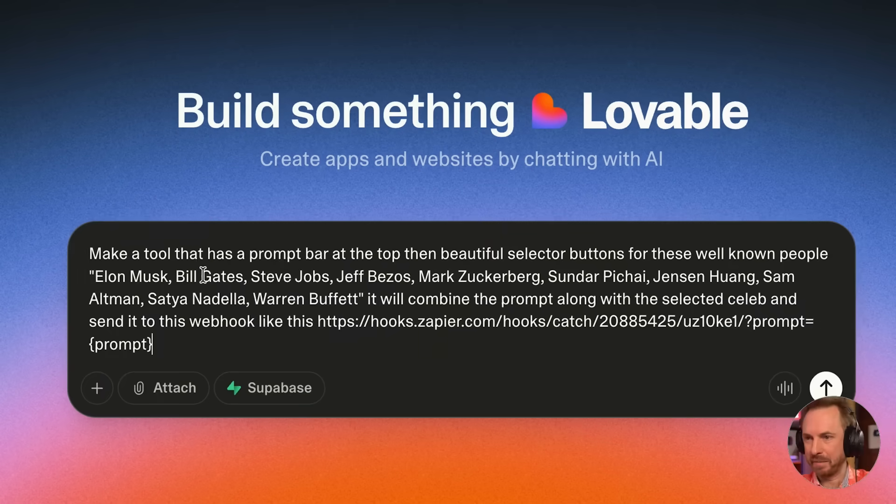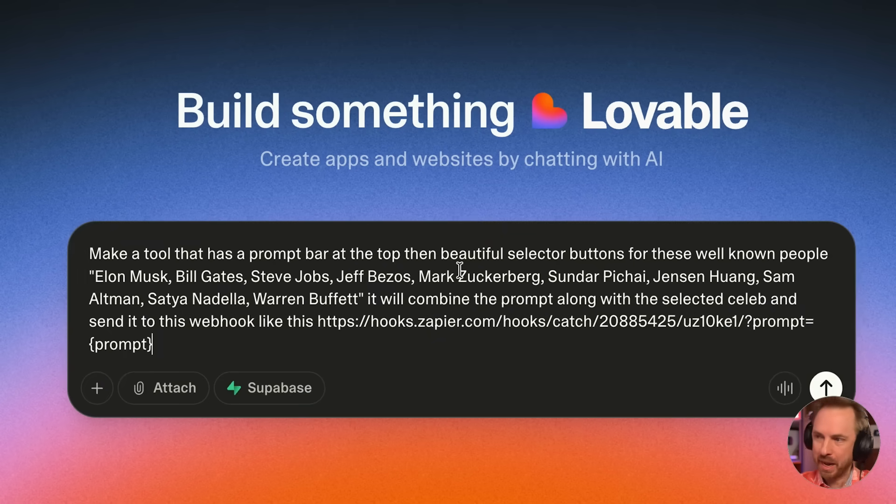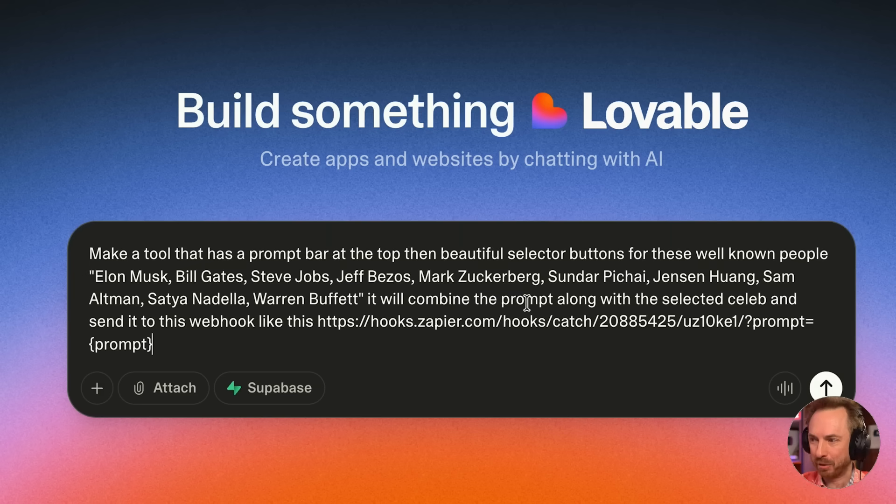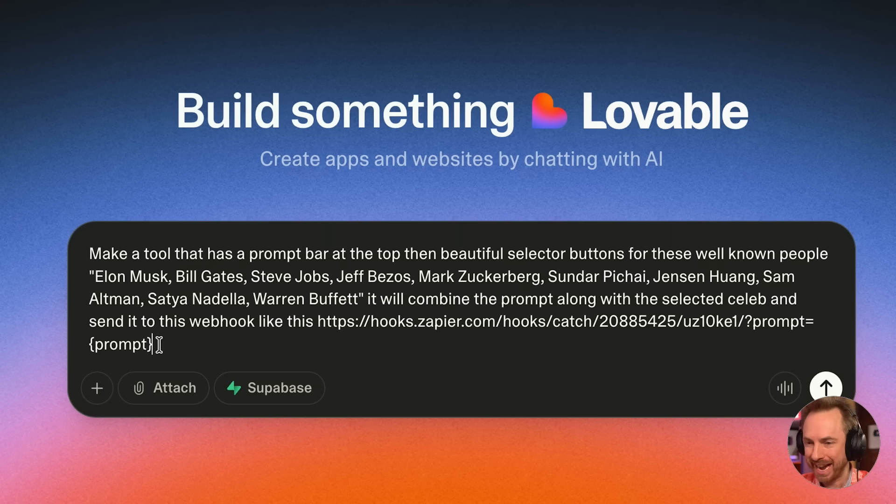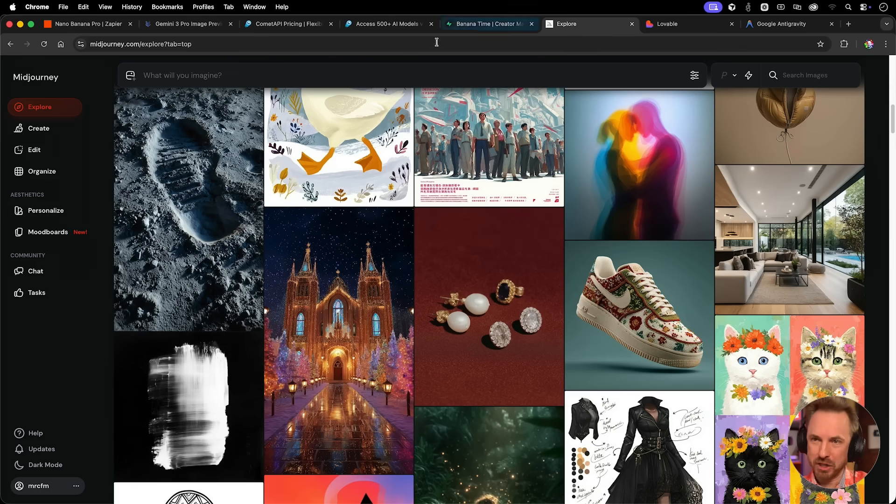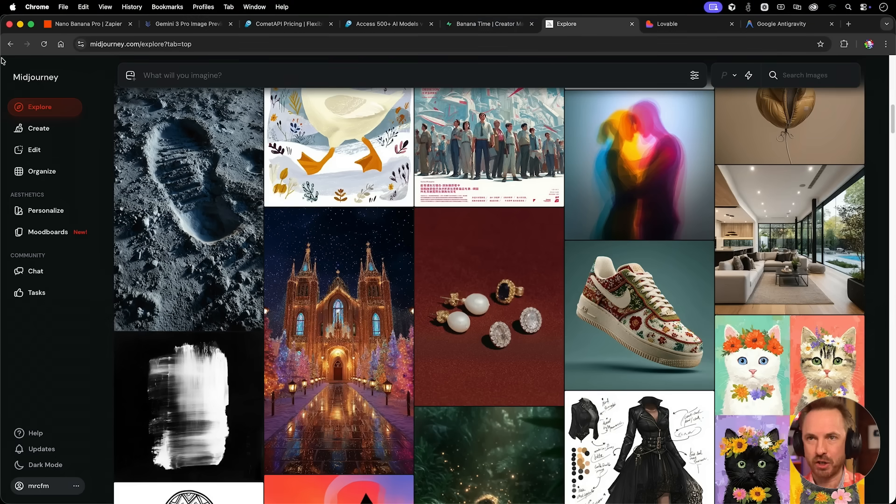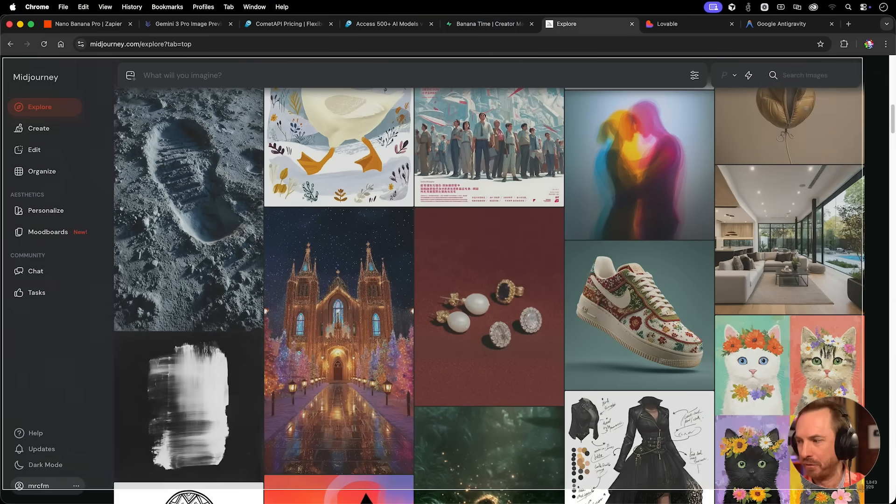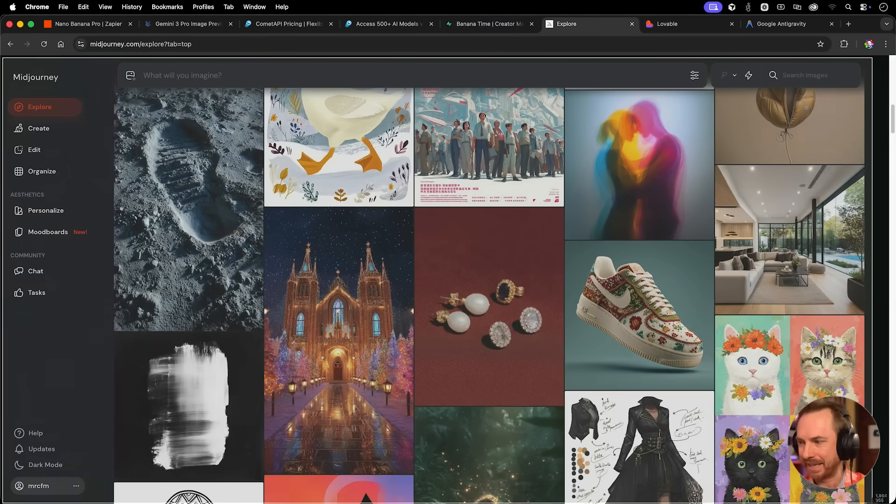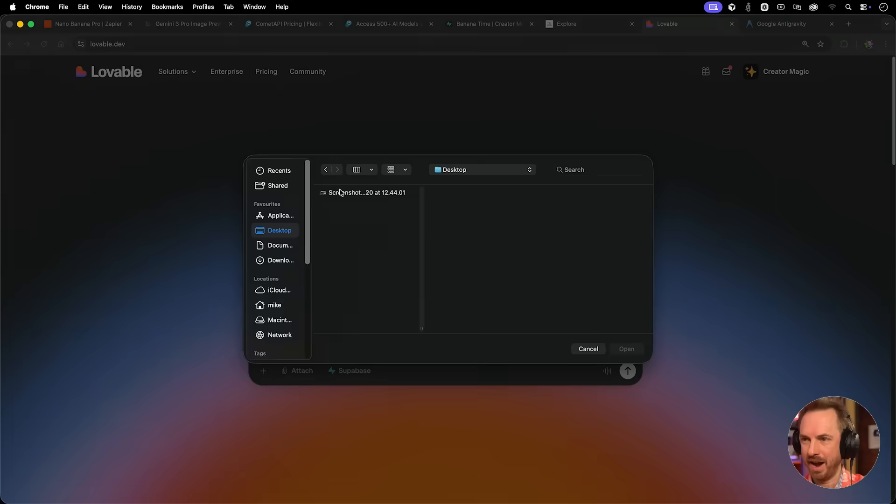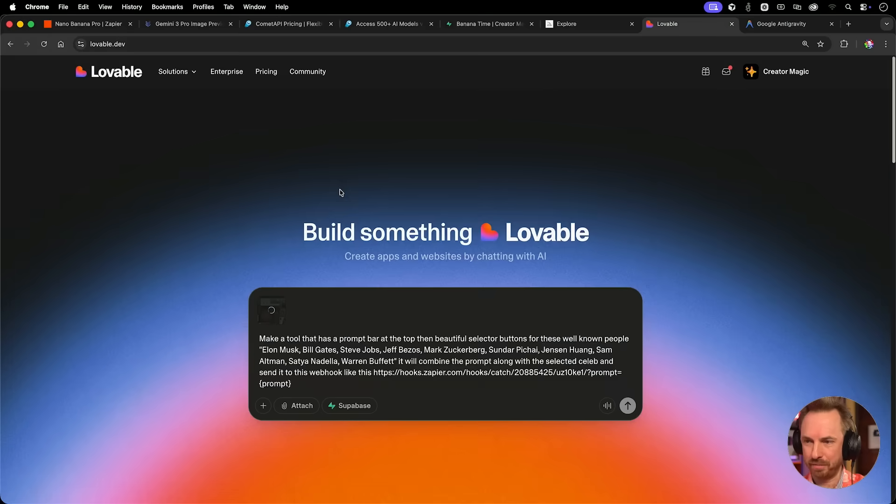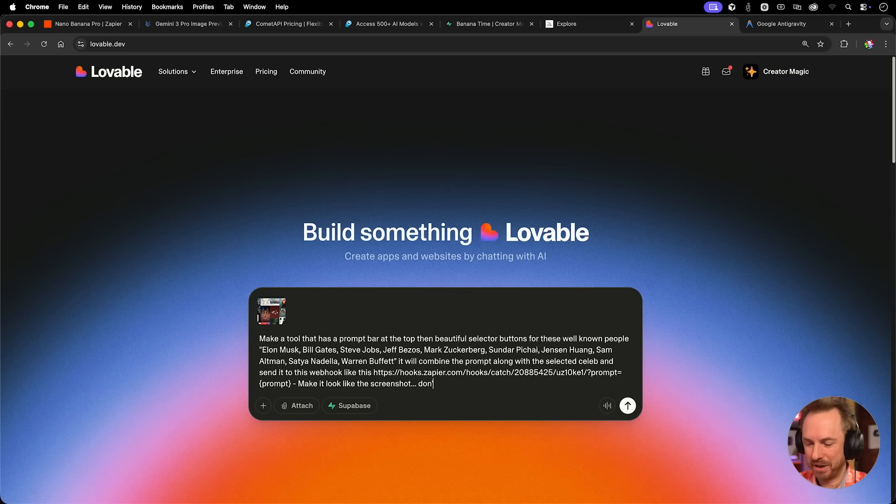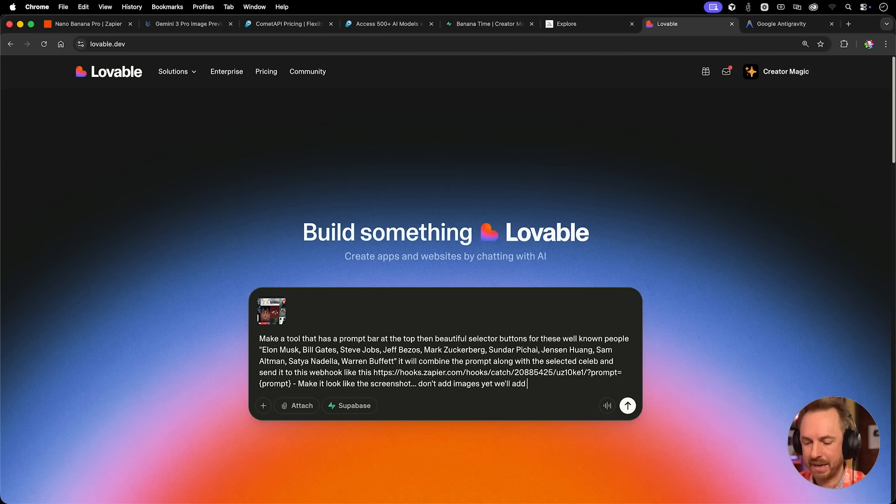Now I'll Vibecode my first app to make use of this brand new image model. So far I've said make a tool that has a prompt bar at the top, then a beautiful selector with some well-known people from tech. It'll combine the prompt along with the selected celeb, send it off to the webhook with the prompt attached. I love the way that Midjourney's website looks, so I'm actually going to take a screenshot of this as inspiration.